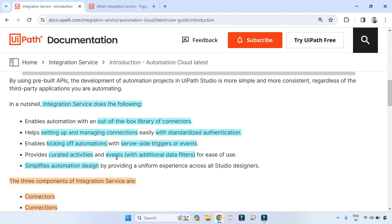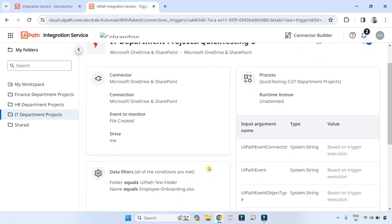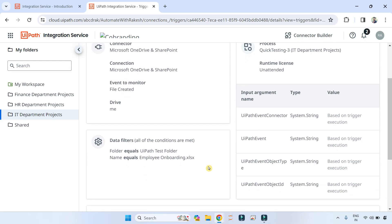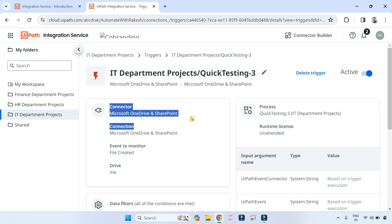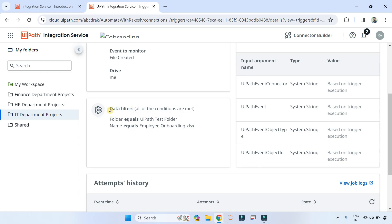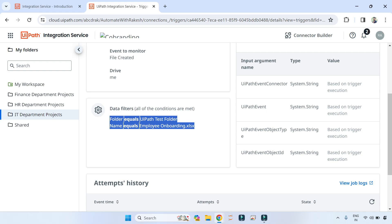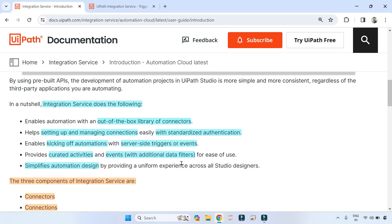Fourth: it provides curated activities and events with additional data filters for ease of use. In UiPath Studio you can create activities and utilize them for third-party application automation, and data filters can be applied — all demonstrated in the demo videos.